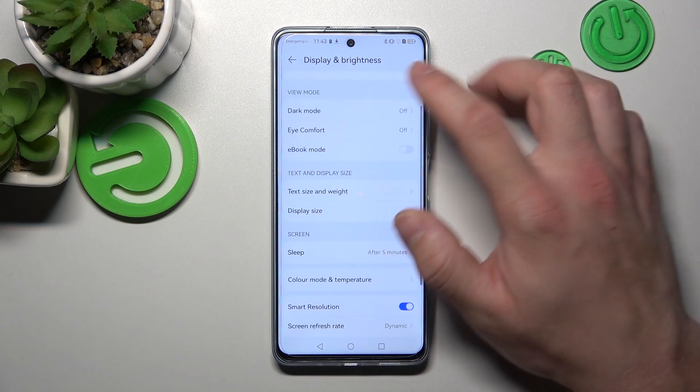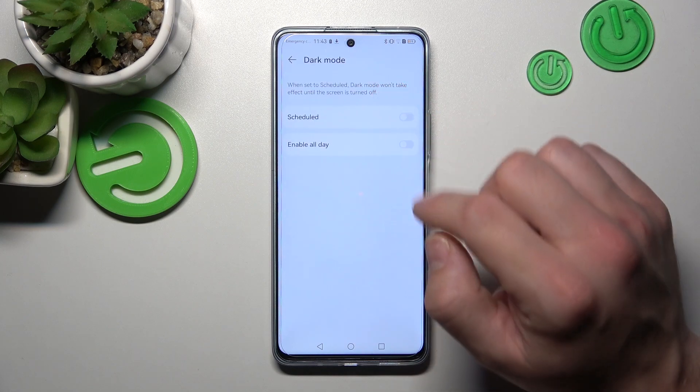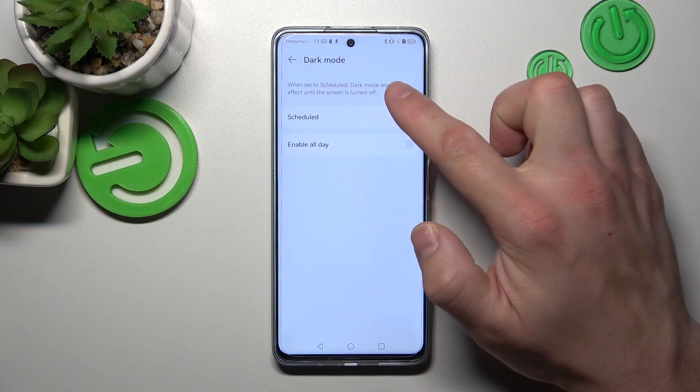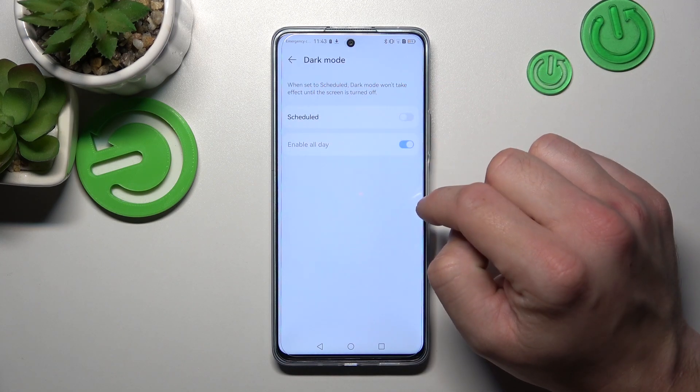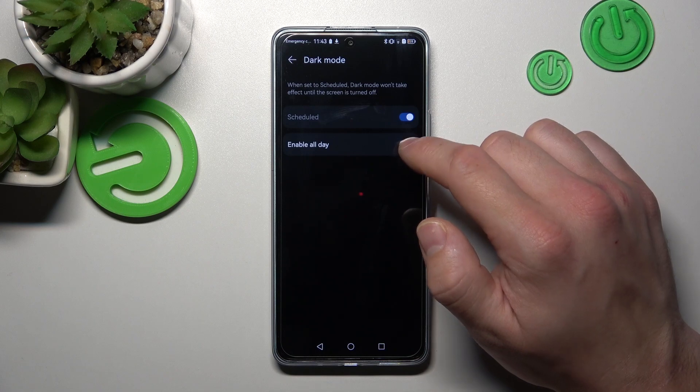Next we can change the display mode — enable it to be dark and schedule it.